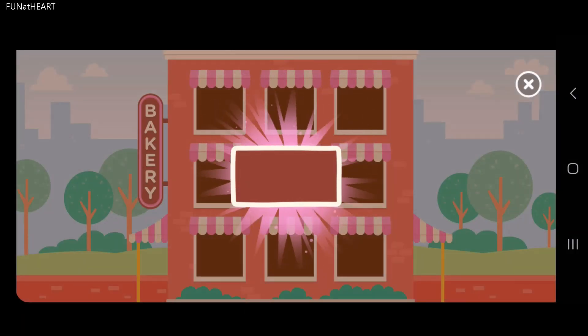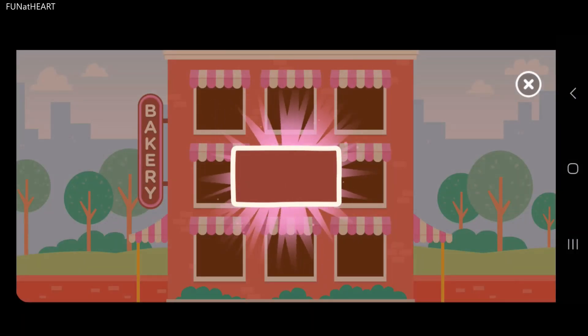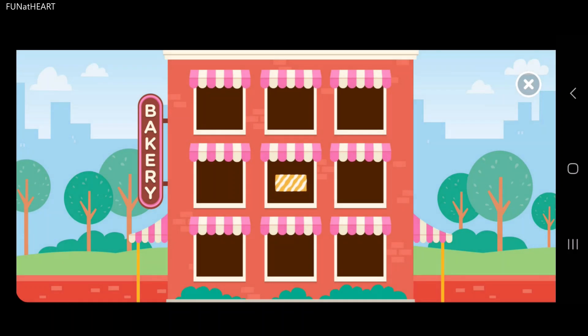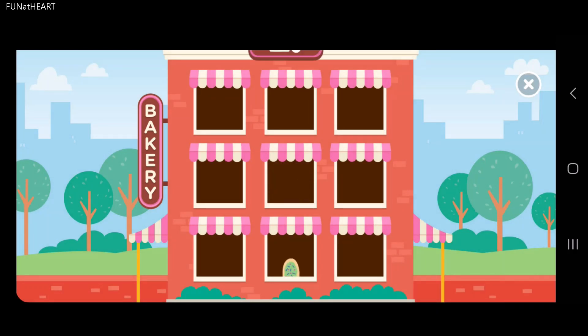To play, tap on all the rectangles. Tap here. You got it. Let's play.